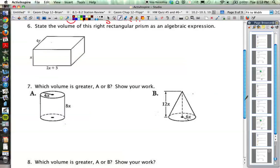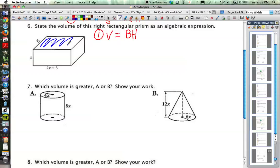Number 6 is a little bit different type of problem. We're back to the volume of a prism, which isn't so bad because we know the volume of a prism is the area of the base times the height. This prism's base is a rectangle, and the length and width of the rectangle are expressed as 2x + 3 and 4y. To get the area of the base, we're going to have to multiply those two together.